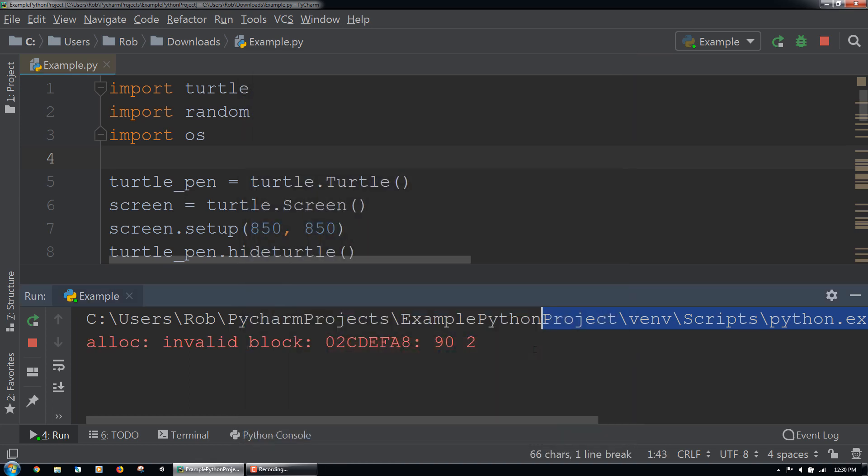Even though tic-tac-toe is a fairly basic game, it took us some effort to put together. Great job.